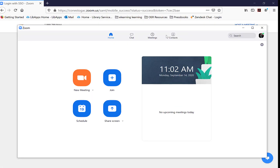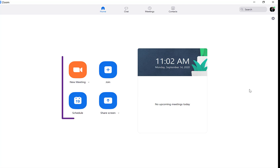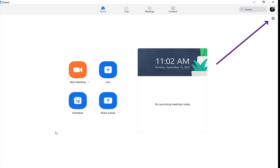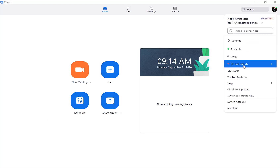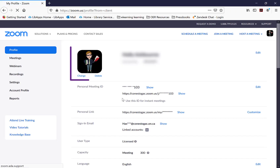You are now logged into the Zoom desktop client. From here, you are able to join an existing meeting, start or schedule a new meeting, and customize settings related to your profile and meetings. For example, you can assign a profile photo to display when your camera is turned off.